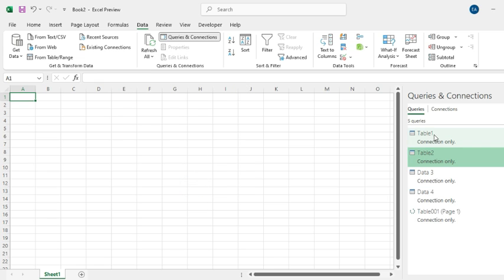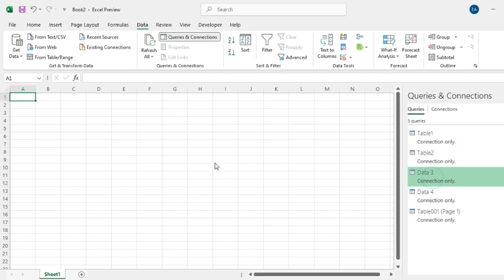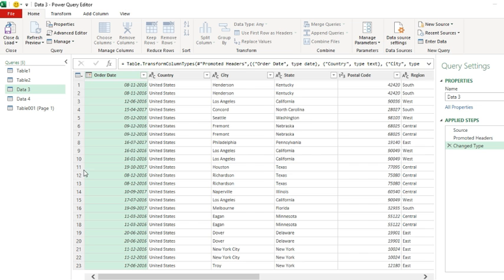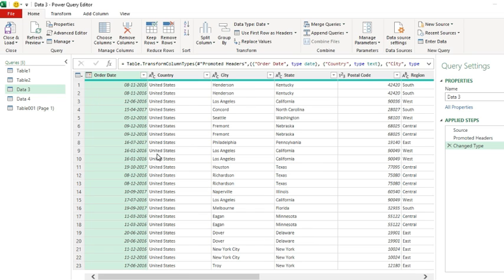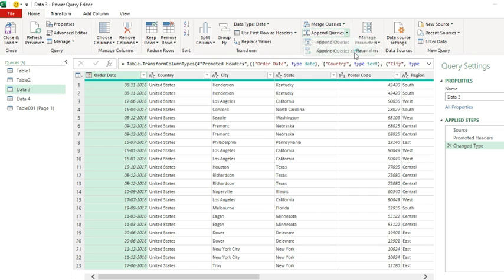We have successfully connected four types of files with different headers, and these files are in different locations. Double-click on any existing table connection. You will be directed to Power Query. Click on Append Queries and Append Queries as New.